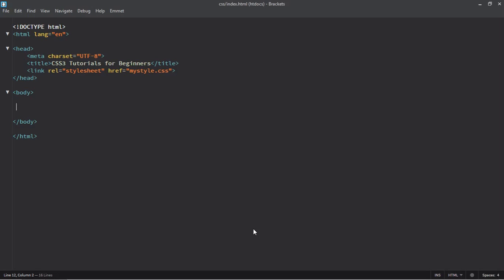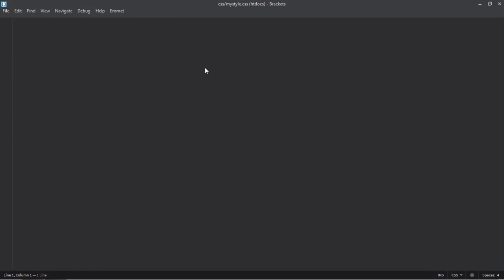Hi everyone, in this video you will learn how you can rotate text inside a span element. Let's get a span element first and let's make it rotation. Save it, now go to the stylesheet and select the span element.